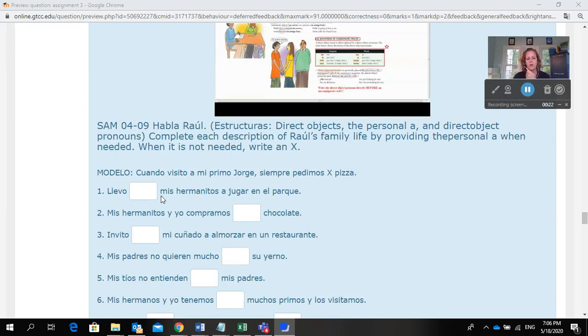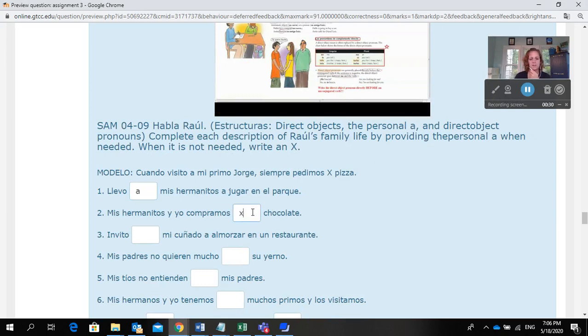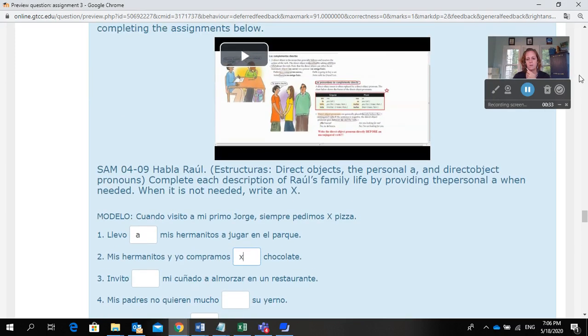Here, because my direct object is a person, I would put an 'a.' Here, my direct object is a thing — chocolate — so I would put an X. And that's how you would do this assignment.